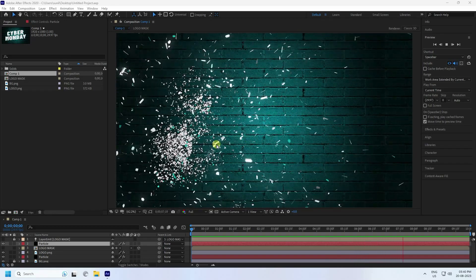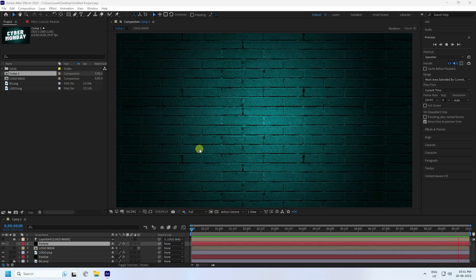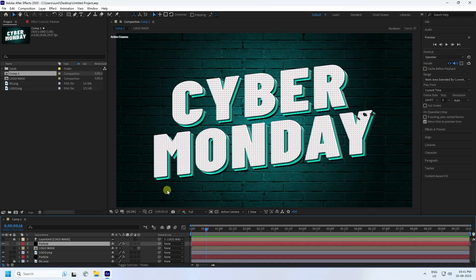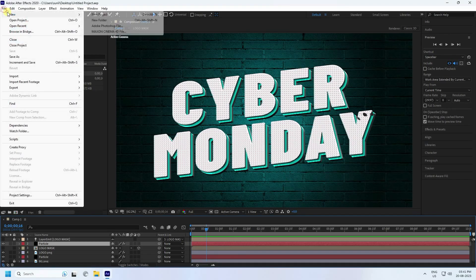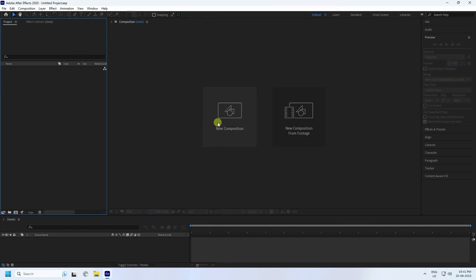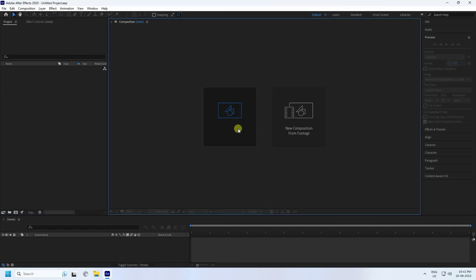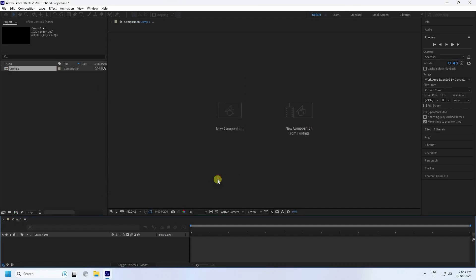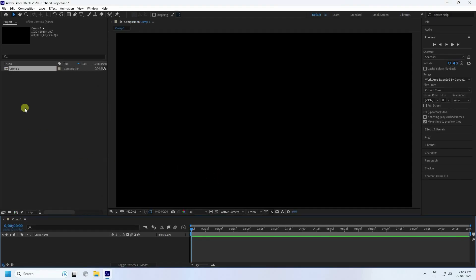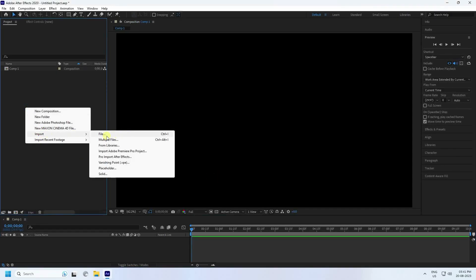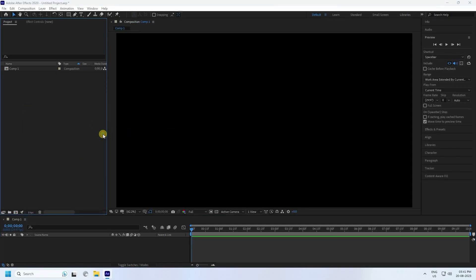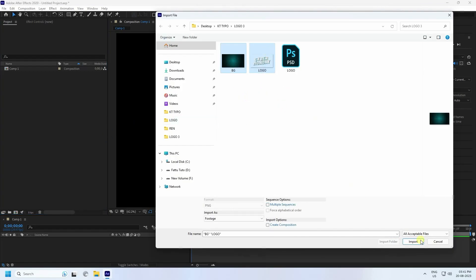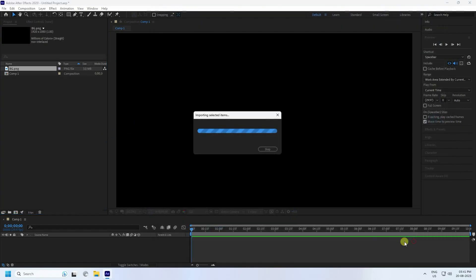Now I'll teach you how I create this type of beautiful animation. Go to File and create a new project. Then go to Composition, create new — duration 10 seconds is good. Press OK. I have a logo, so import your logo. That's my logo in PNG format. Import it.